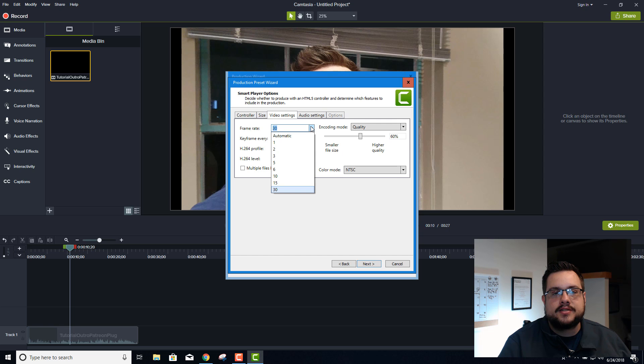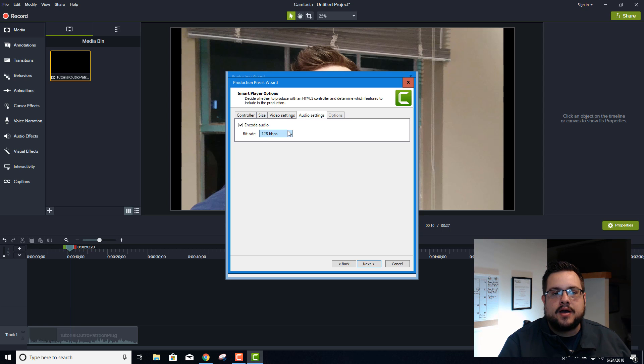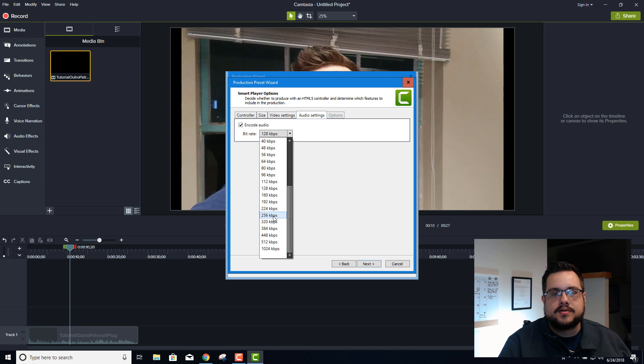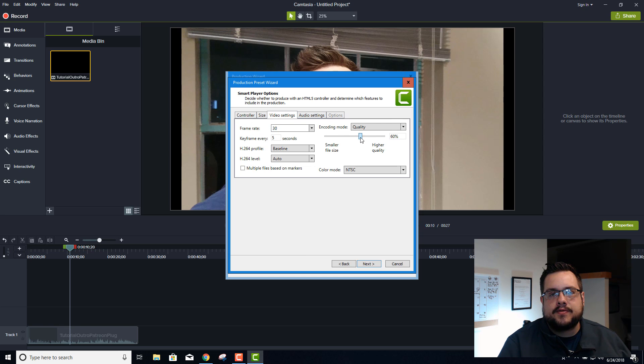For video settings you can change the frame rate as well as the quality. I'm going to go ahead and leave mine at 60 percent. And the audio settings you can raise up as well, so I'm going to change mine to 320. So maybe for 4K let's go and make this 70.